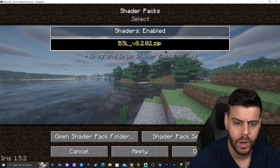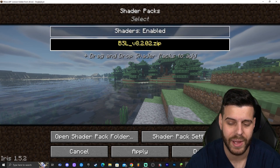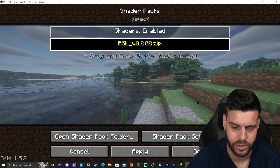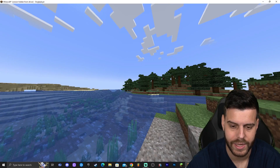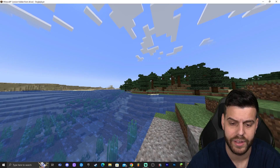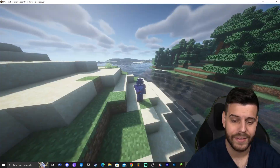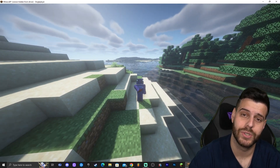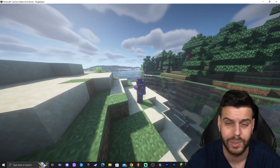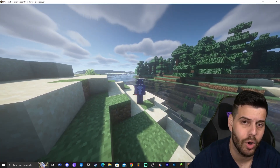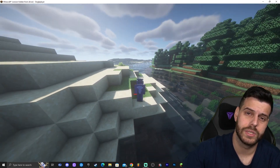If you press K, shaders disable; press K again and they reload instantly. Also, pressing O opens the shader packs options directly. So K toggles shaders on/off and O opens shader options. That's it for today — I hope you enjoyed this tutorial. If you found it useful, let me know in the comments, leave a like, and as always, bye bye!